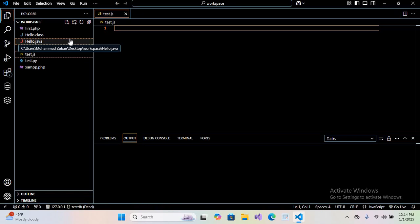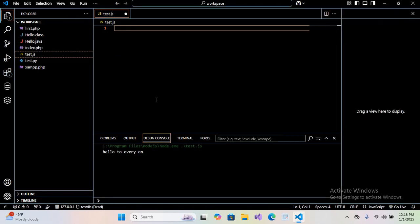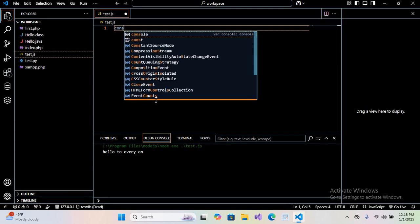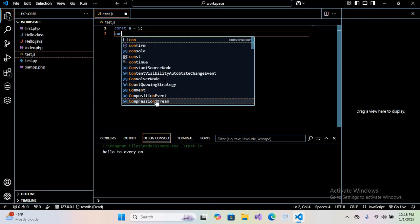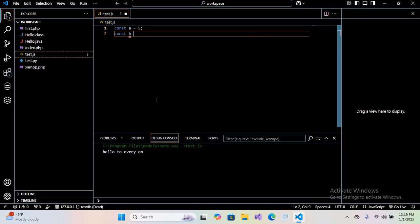We will write a simple program to add two numbers. I will use const a equals 5, const b equals 6. Then sum equals a plus b. Now we will show this sum, so I'll use console dot log.